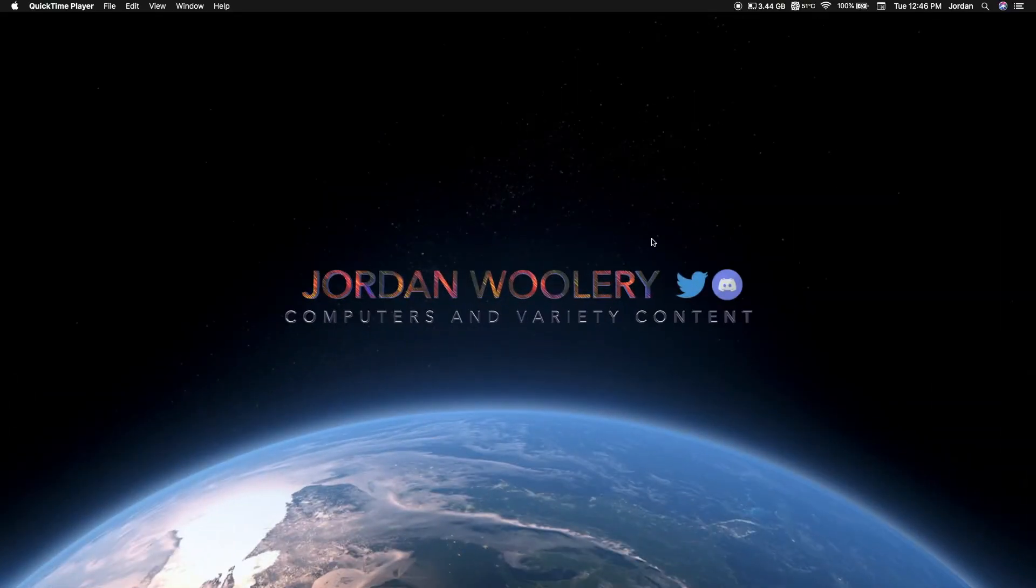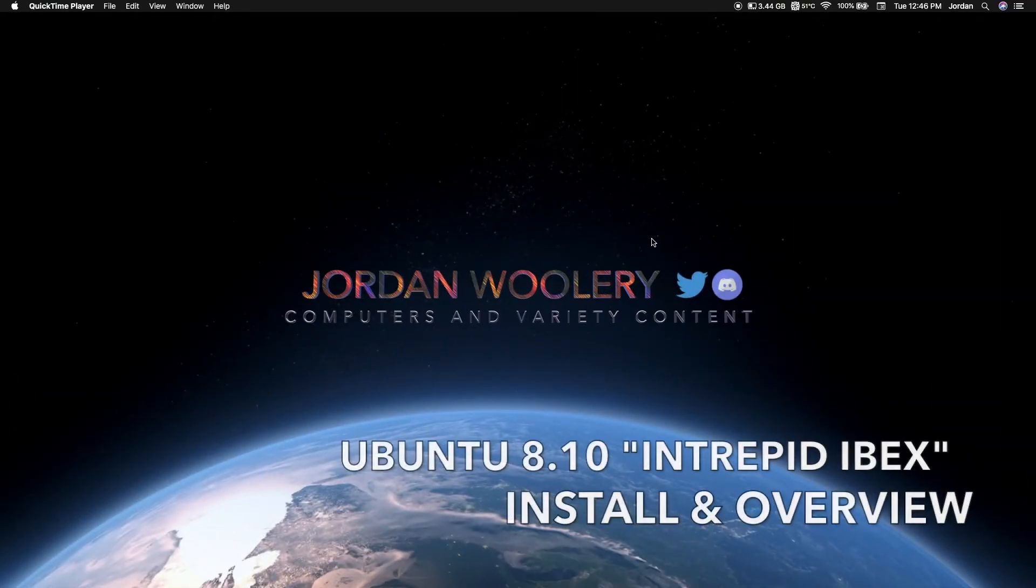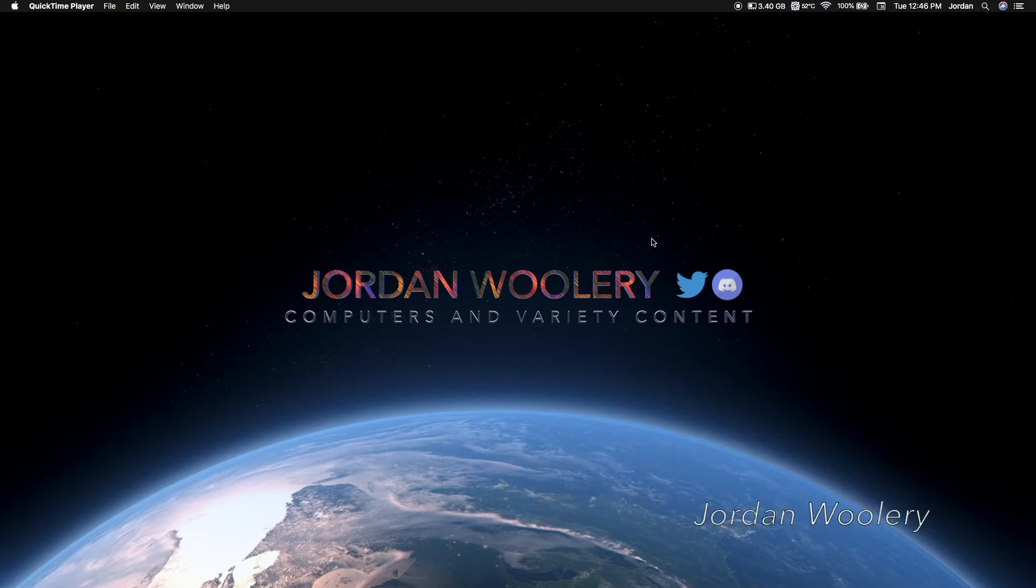Good day folks, Jordan here, and welcome to another Software Overview video. Today we're exploring Ubuntu 8.10 Intrepid Ibex. I suppose that's how you're supposed to say that. I don't know if you're supposed to say Ibex or Ibex. I just say Ibex because that's what I think it's supposed to be pronounced as.